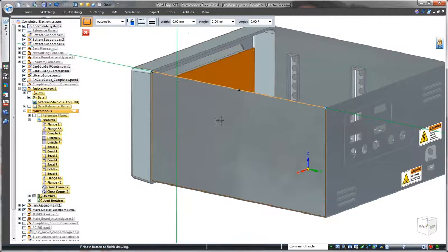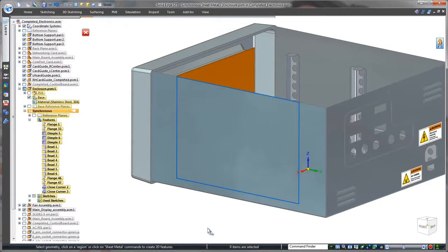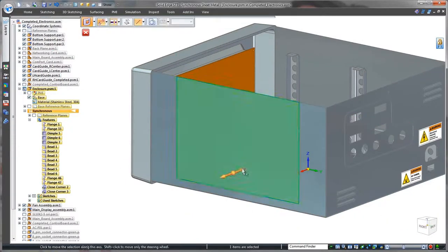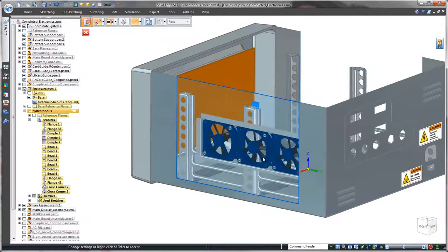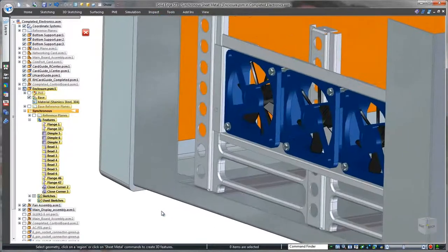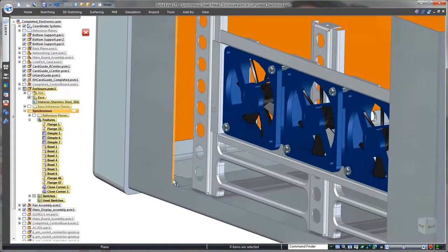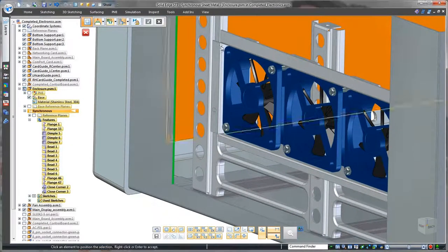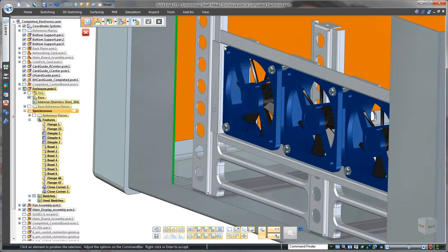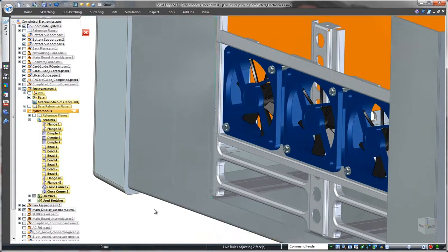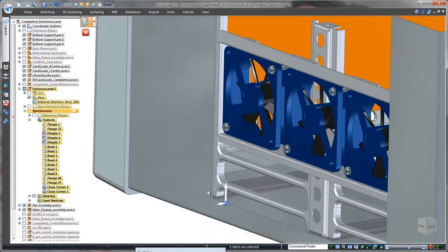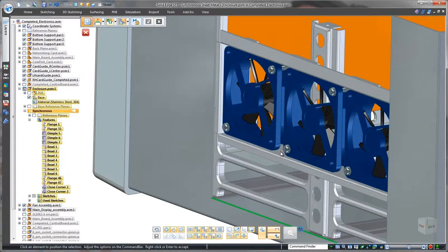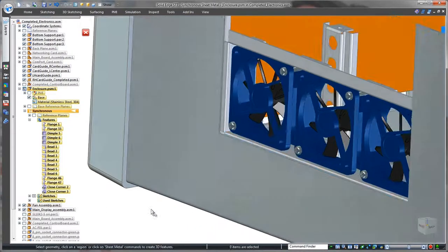The internal circuitry produces a large amount of heat, so normal operation of this monitor relies on cooling fans. To provide clearance for airflow, we'll define rectangular cuts on both sides of the enclosure. Synchronous modeling provides several methods to intuitively match the size of these openings to the shape of the fan assembly. Now that was fast and easy.